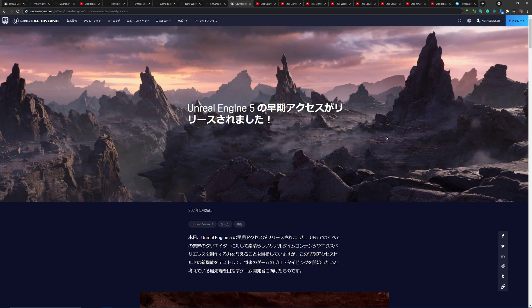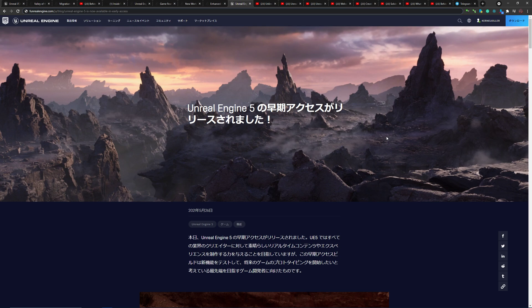Hello everyone. On this very special day of Unreal Engine 5 early preview, I'm going to make a very short video highlighting the differences between unlimited detail real-time rendering technology and Unreal Engine 5's Nanite system.